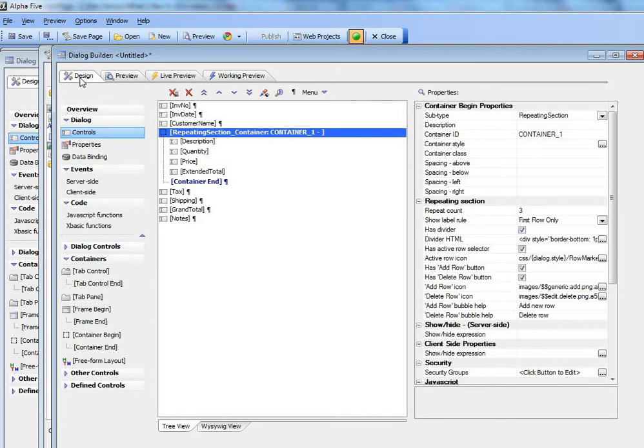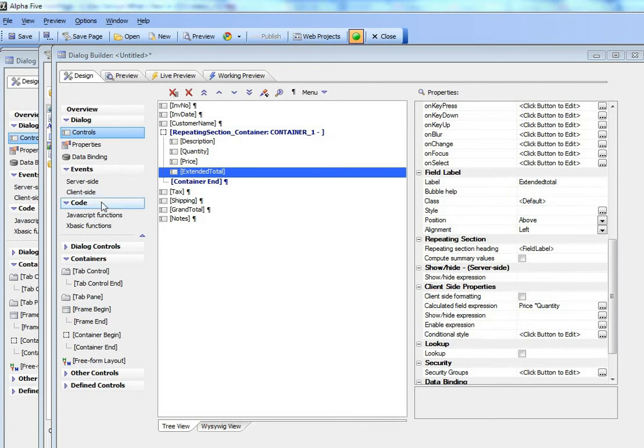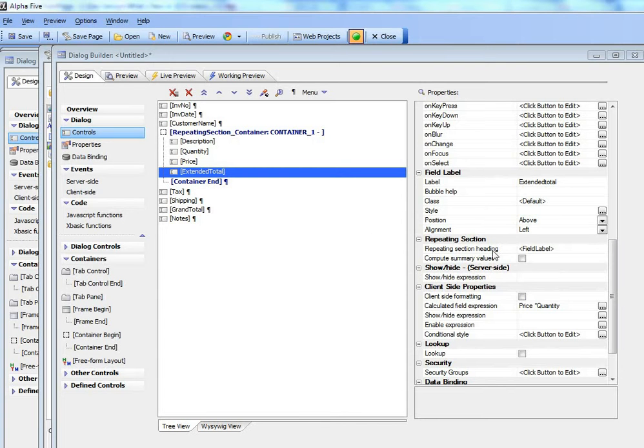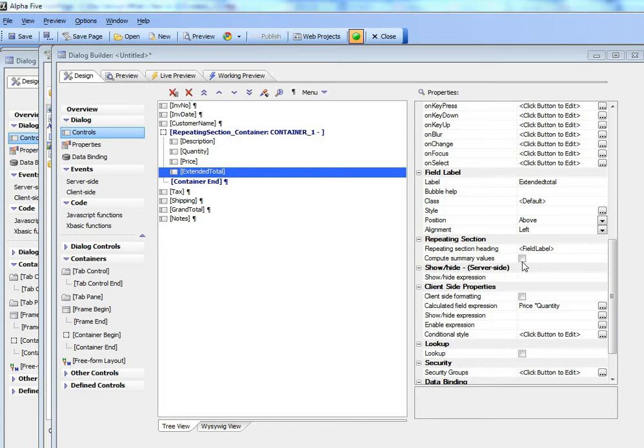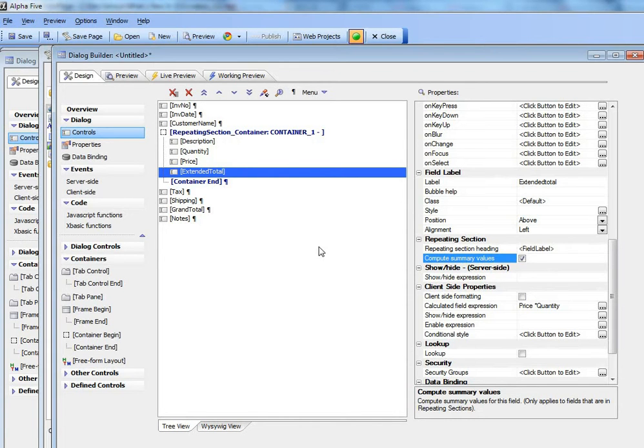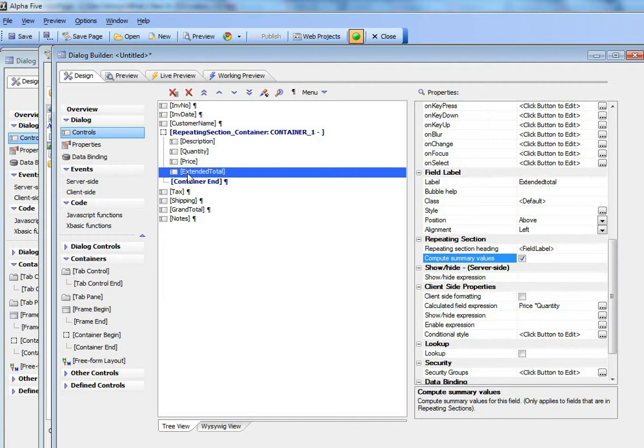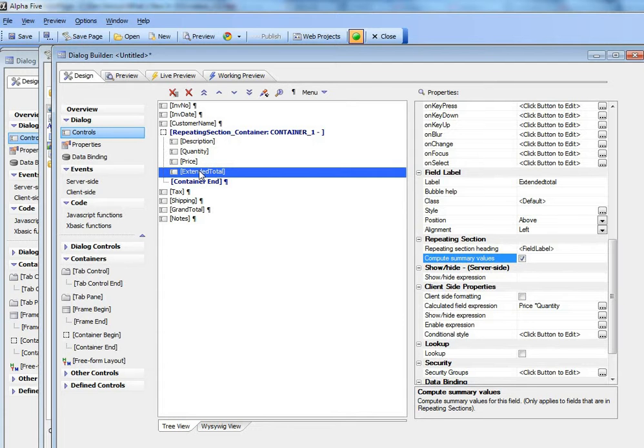Now what I'm going to do is indicate here in the repeating section property area that I'd like to compute summary values. So now Alpha 5 is going to compute a summary value for this extended total, summarizing this value for all of the rows in the repeating section.